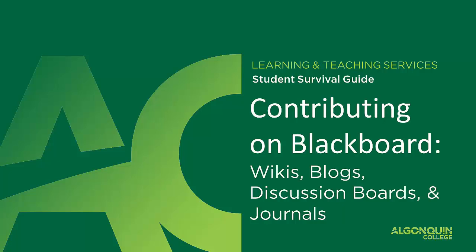This video will give you an overview of some of the tools that you might use to contribute to your courses, including blog posts, wikis, discussion boards, and journals, and how each tool contributes to your learning.